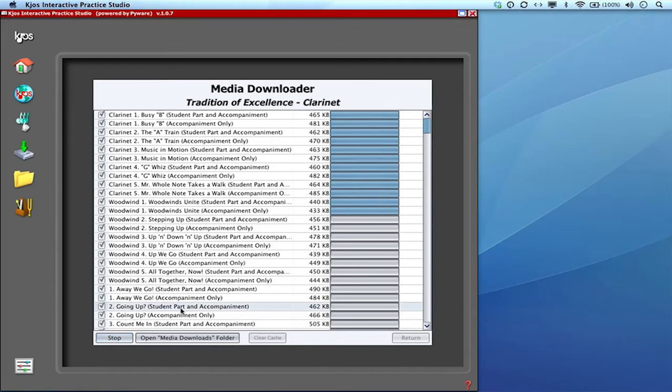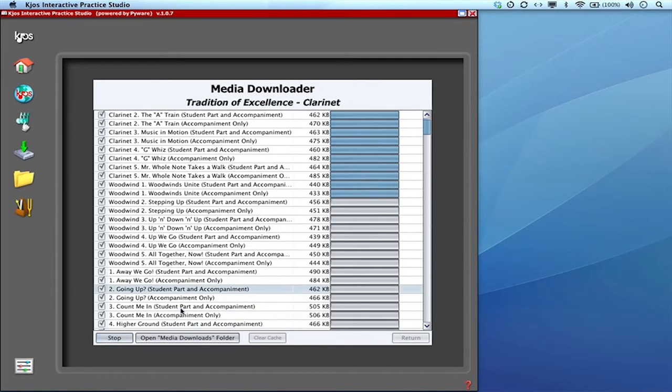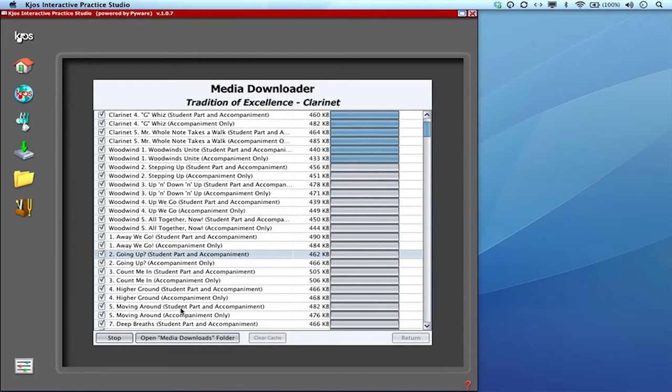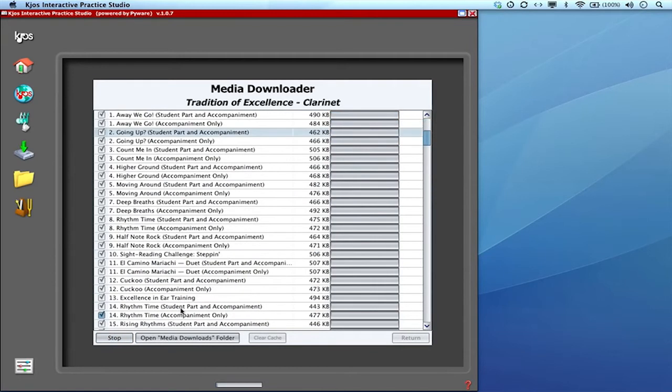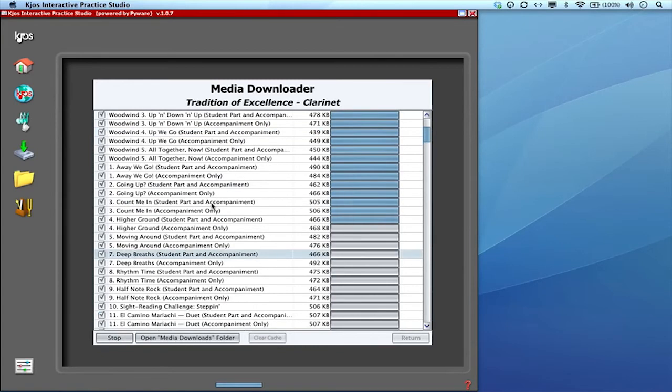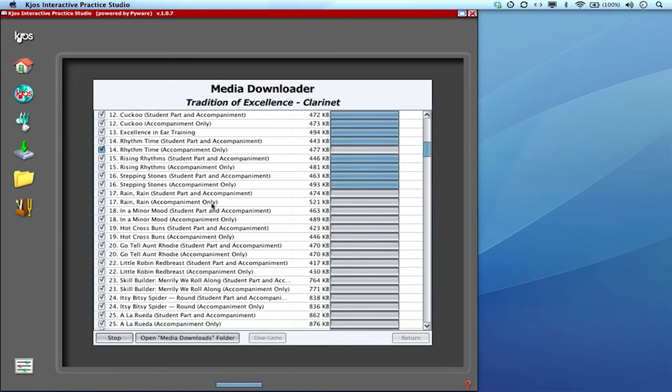Now it's really downloading all of that audio so that when I'm in the interactive practice studio and I click on the speaker icon that it's not going to go to the internet to find the file. It's just going to find it in my cache and play it right away.